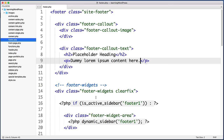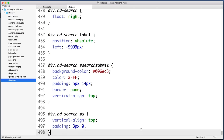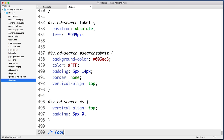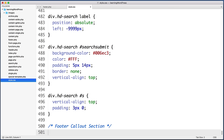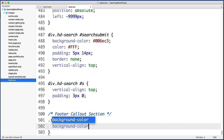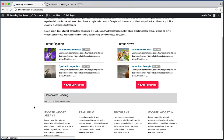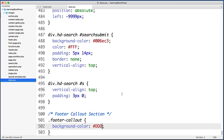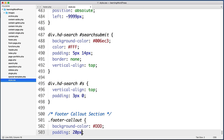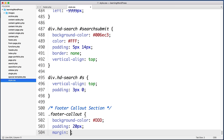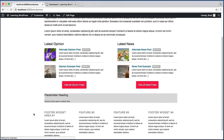Let's jump back into the text editor and open up style.css. Scroll down to the very bottom and create a new comment to stay organized — 'Footer Callout Section'. Select the overall div with class 'footer-callout' and give it a background color of #DDD. Let's also add padding of 20 pixels and a top margin of 30 pixels to push it away from the content above. That looks better.